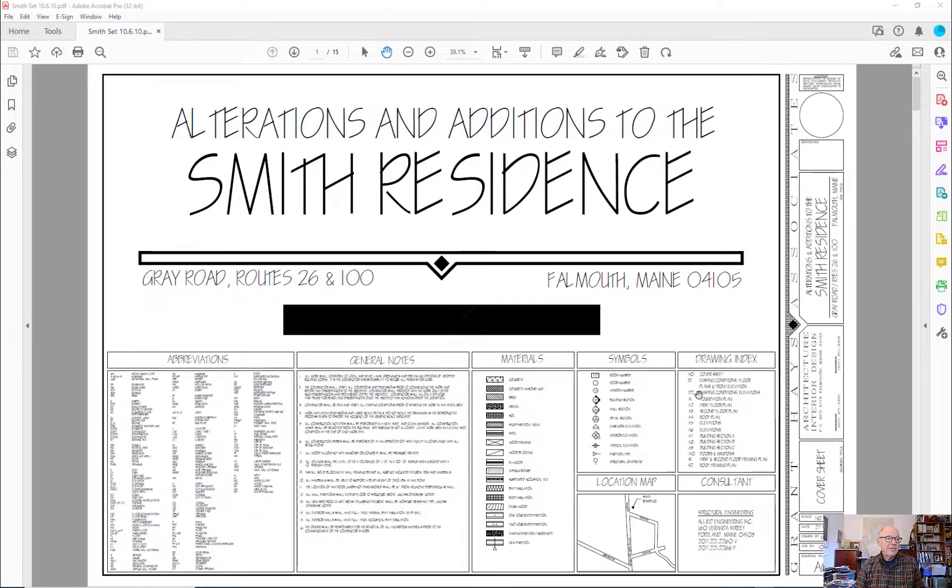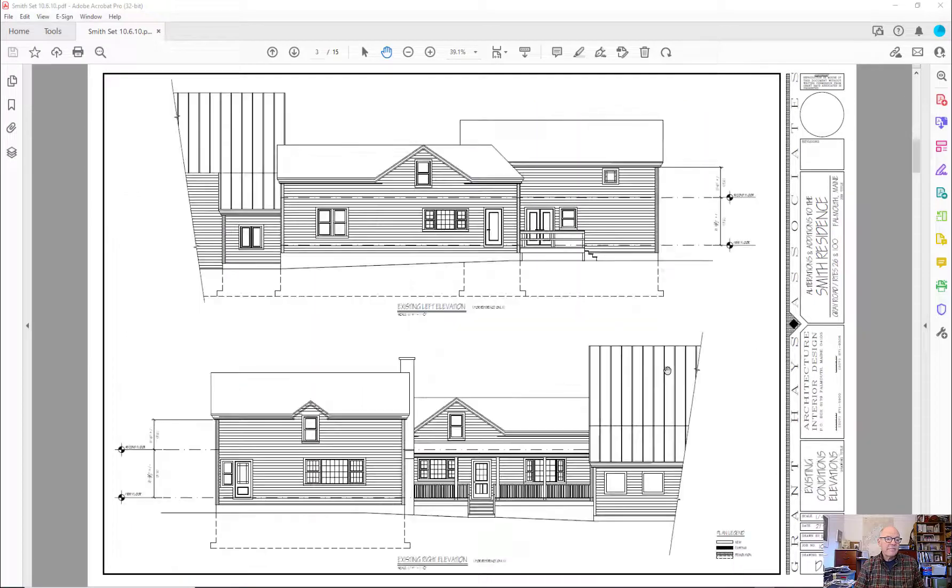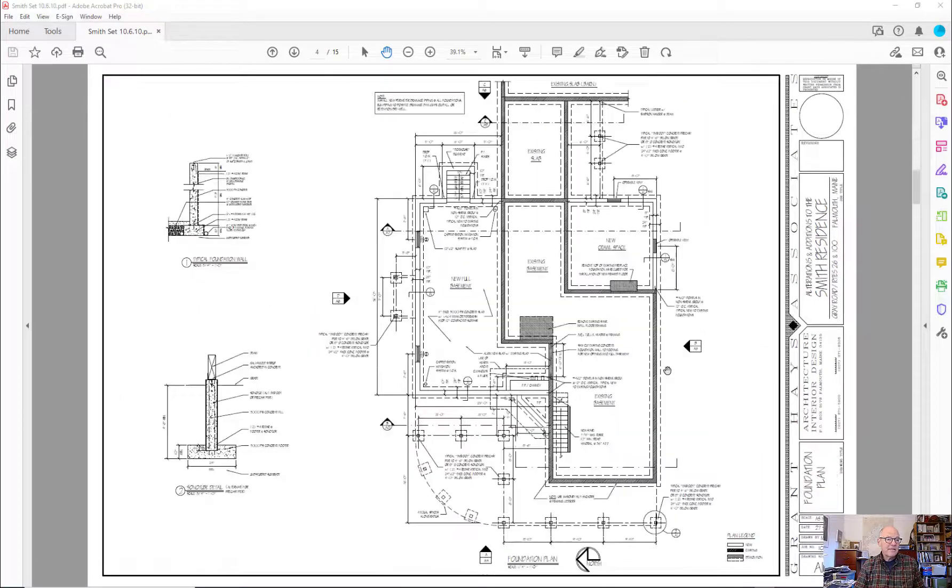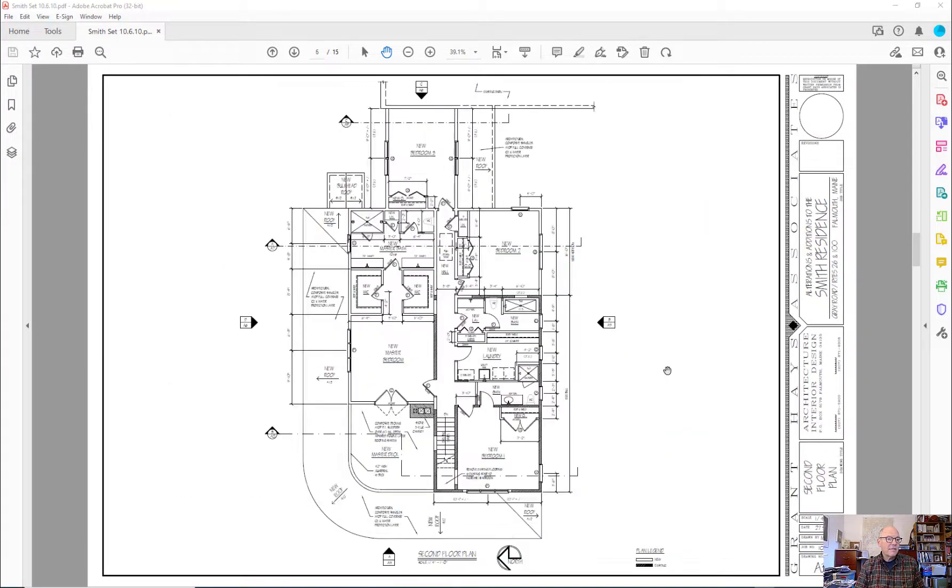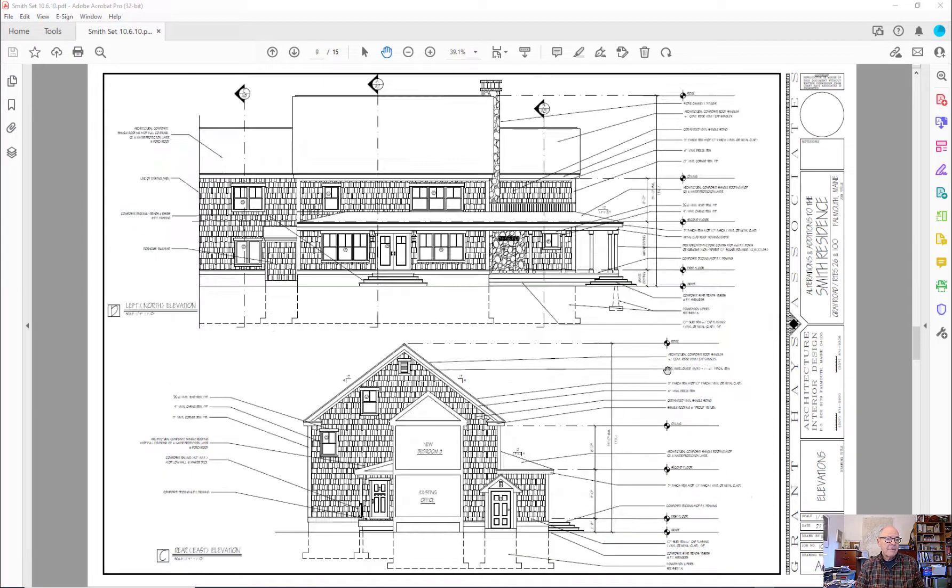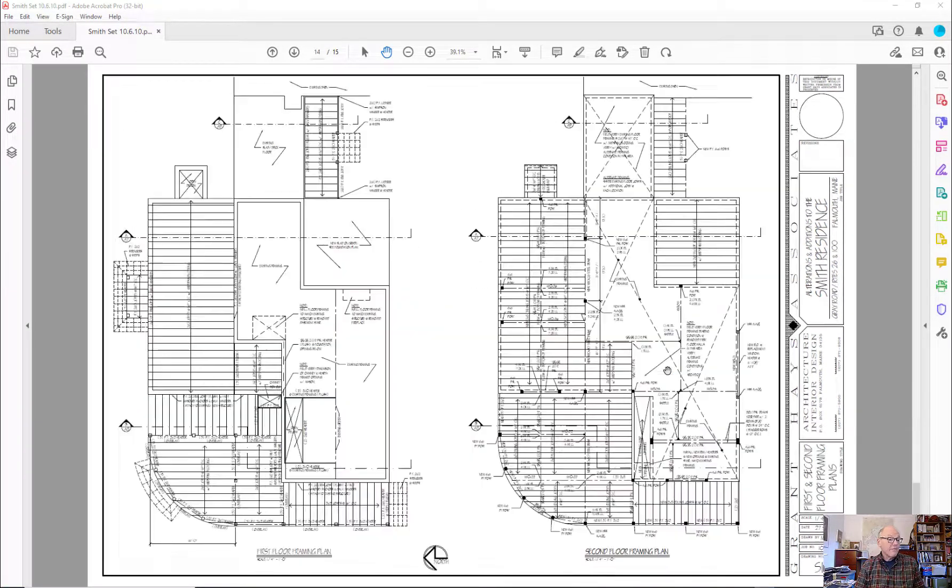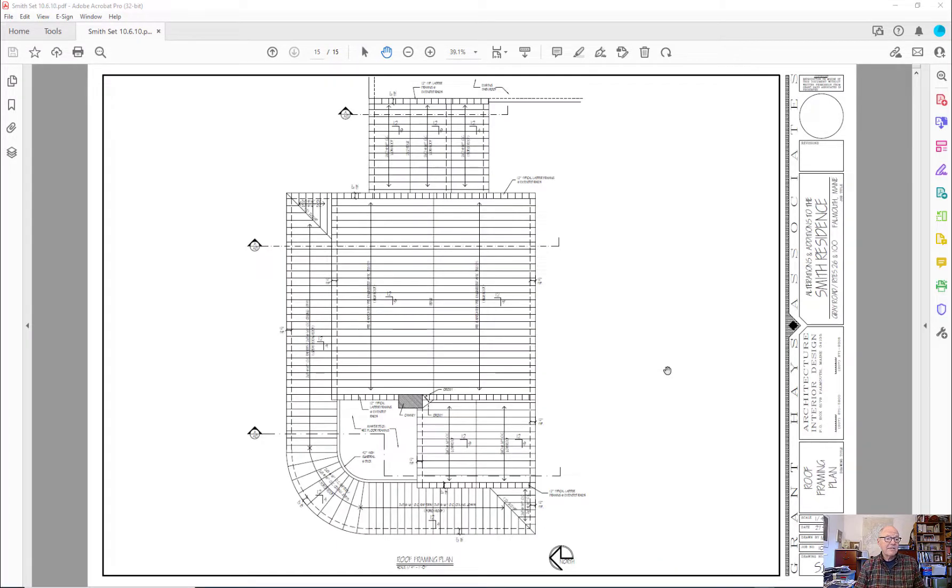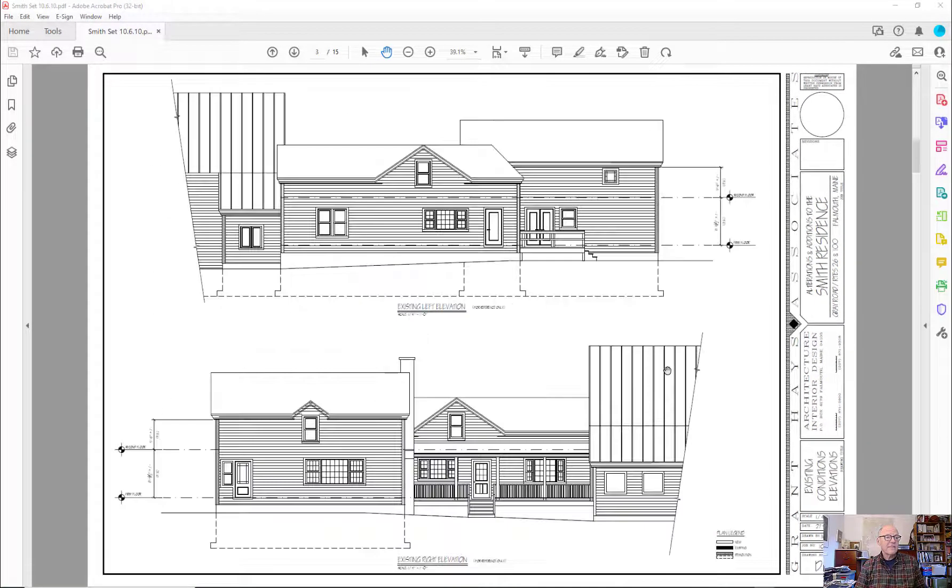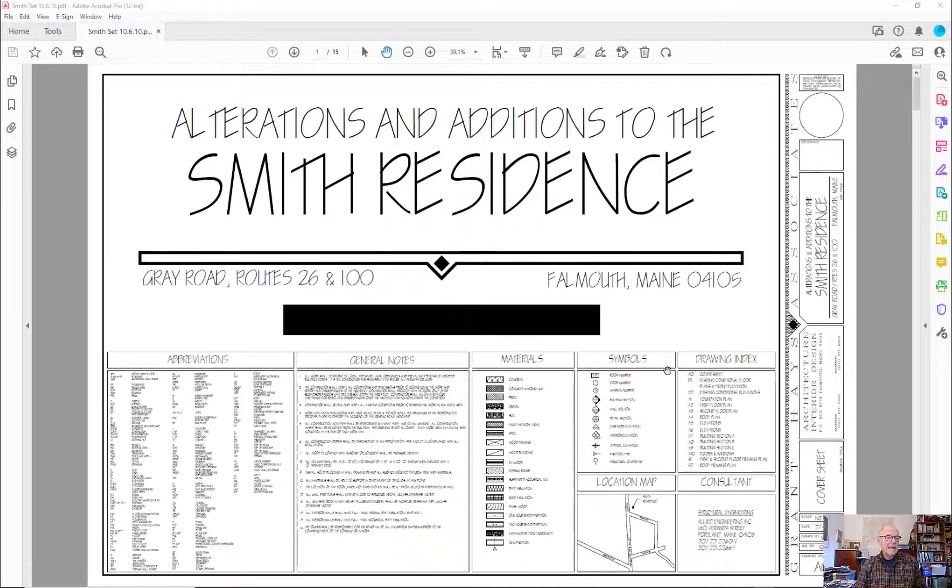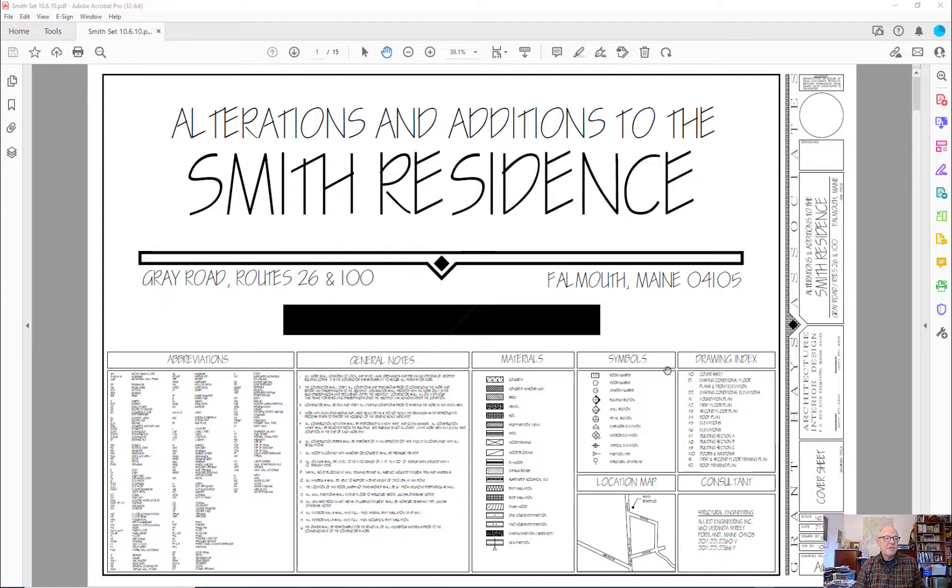The current assignment involves the Smith Residence set of plans, which is a set of residential plans that include a lot of information. And all the questions that you have to answer involve areas and linear dimensions and some other things.